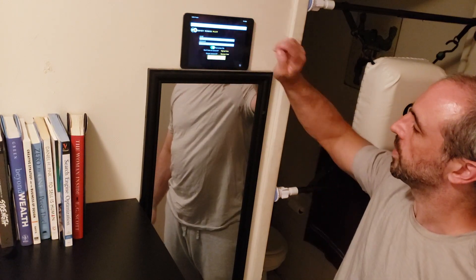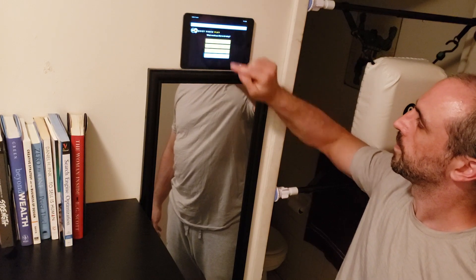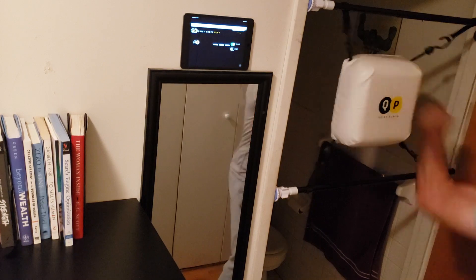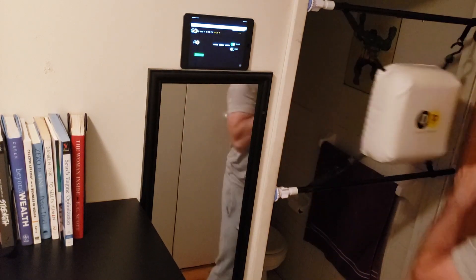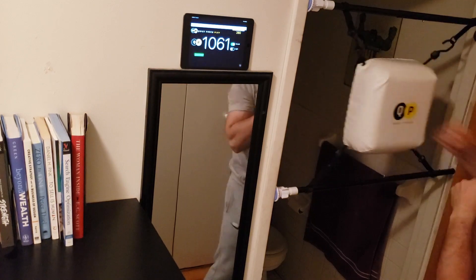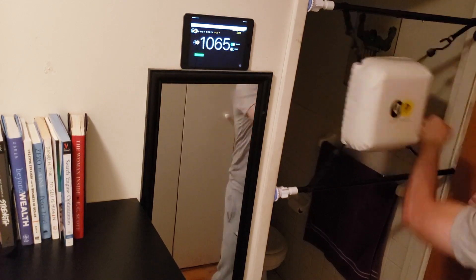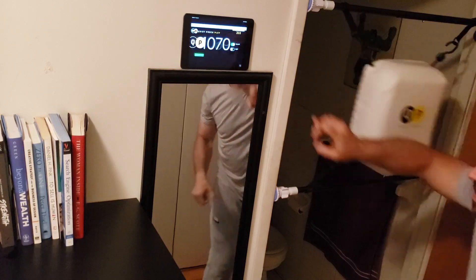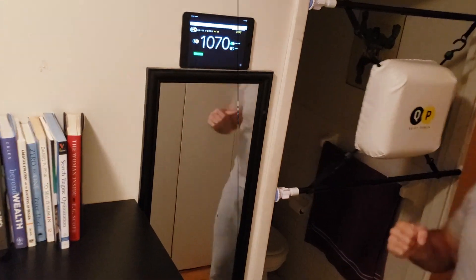Right now we're going to go to the punch counter. I will punch it to turn it on — it knows it's on — and then I will start my work on the back. We'll get the number updated based on how many punches I've done for the day. It keeps the daily count, the shock of my punches, and also the power of the shock.